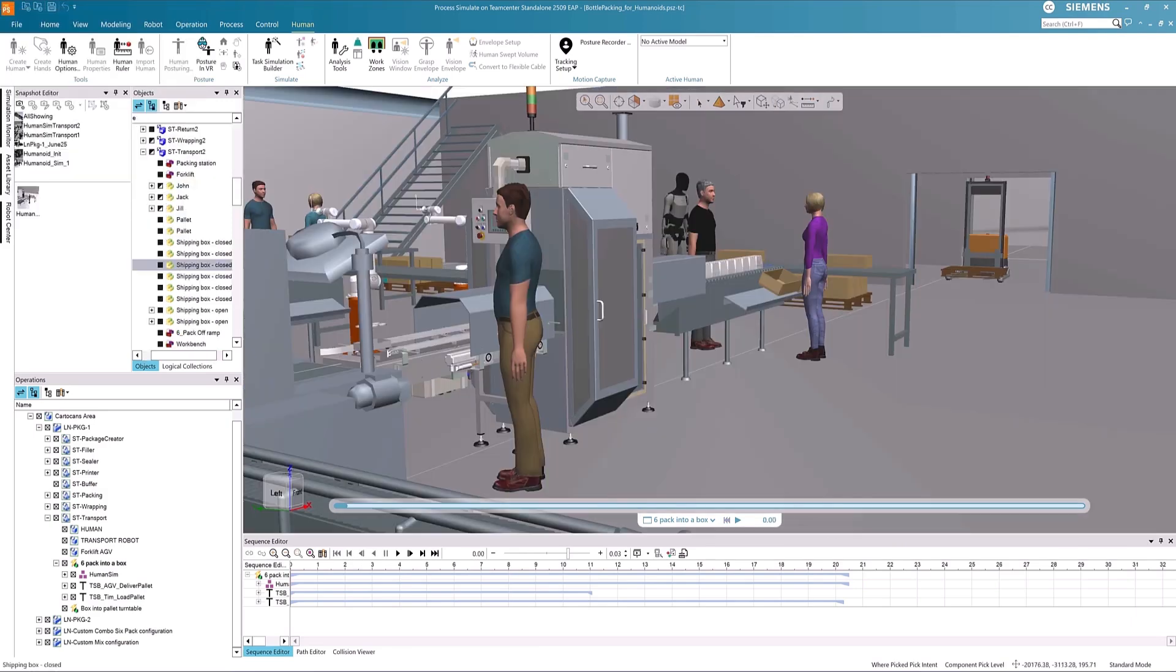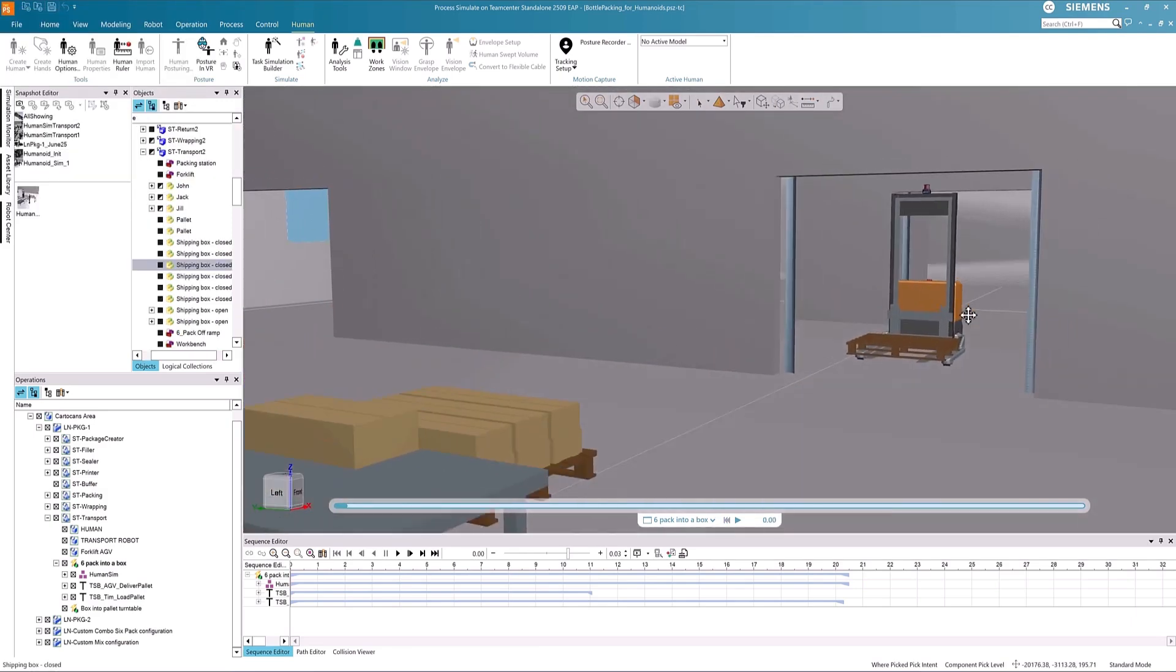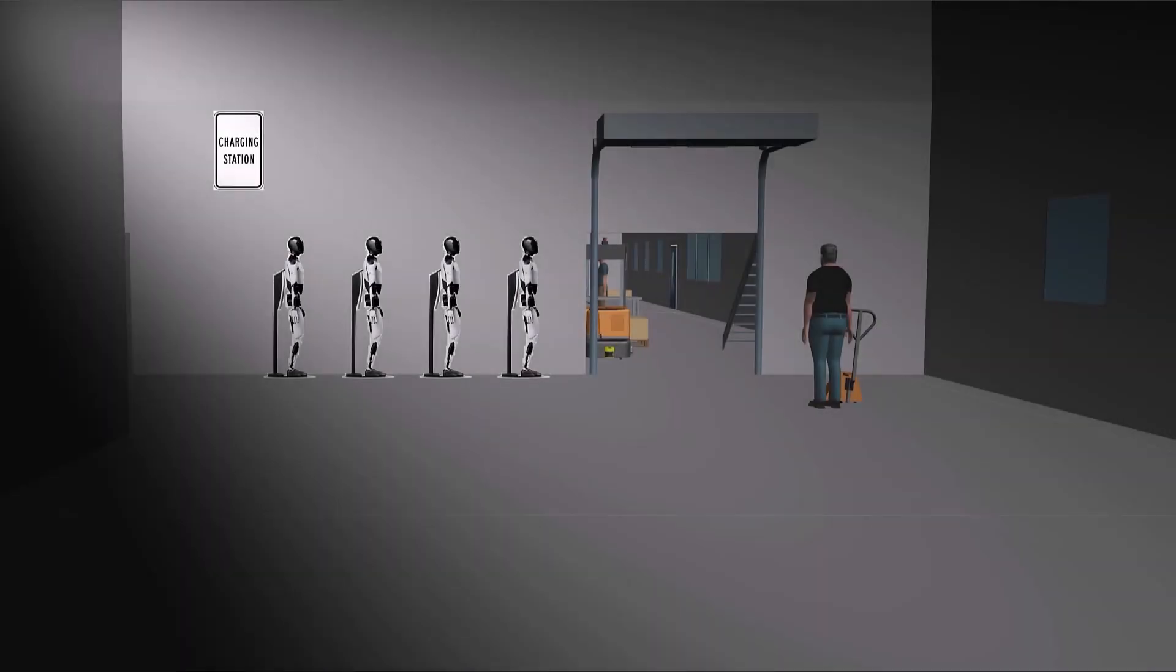You can consider the placement of charging stations and recharge downtime can be factored into processes.